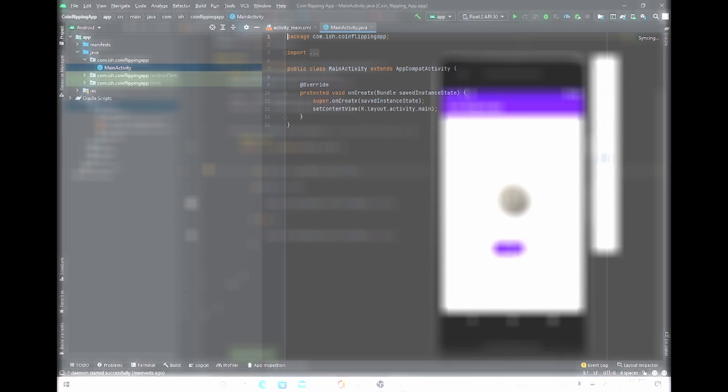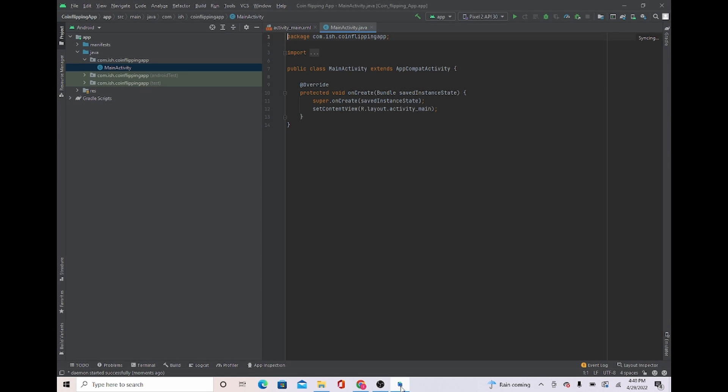Now that we have our emulator loaded up, once we press flip, you can see that it goes to heads. In this video, I will be showing you how to create a coin flipping app. Let's get into it.